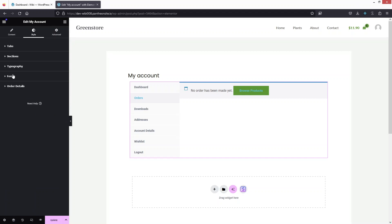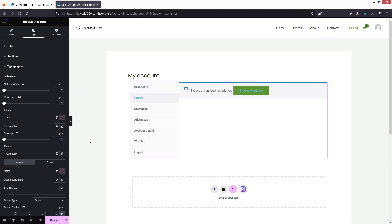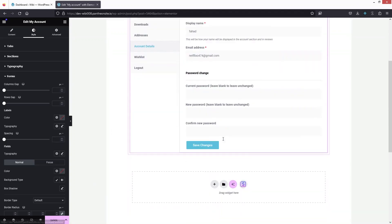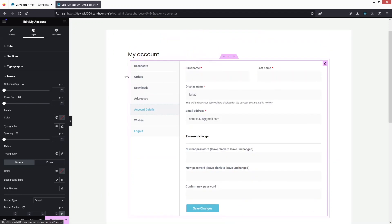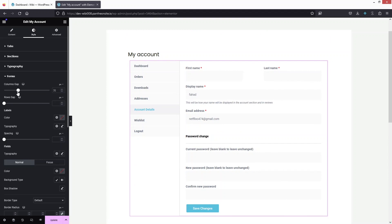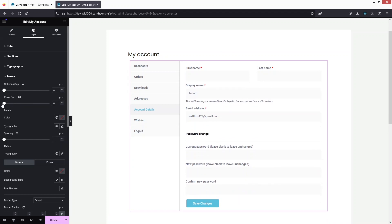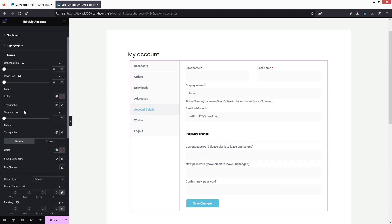Now let's go into Forms. Open Account Details to see the form options. We have Column Gap and Rows Gap. Changing the Column Gap affects the spacing between the first name and last name fields at the top. I'll set it back to zero, and you can also increase or decrease the Rows Gap from here.